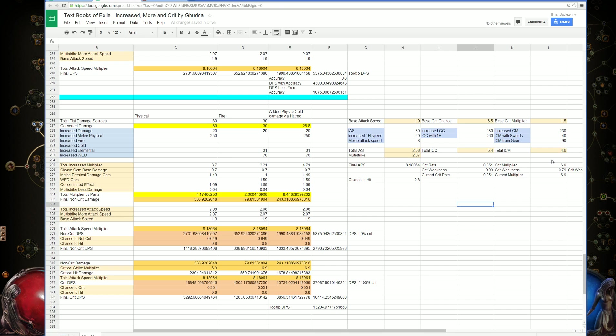We have the increased total critical strike multiplier, and we're multiplying that by the base crit multiplier, which gives us a total crit multiplier of 6.9.